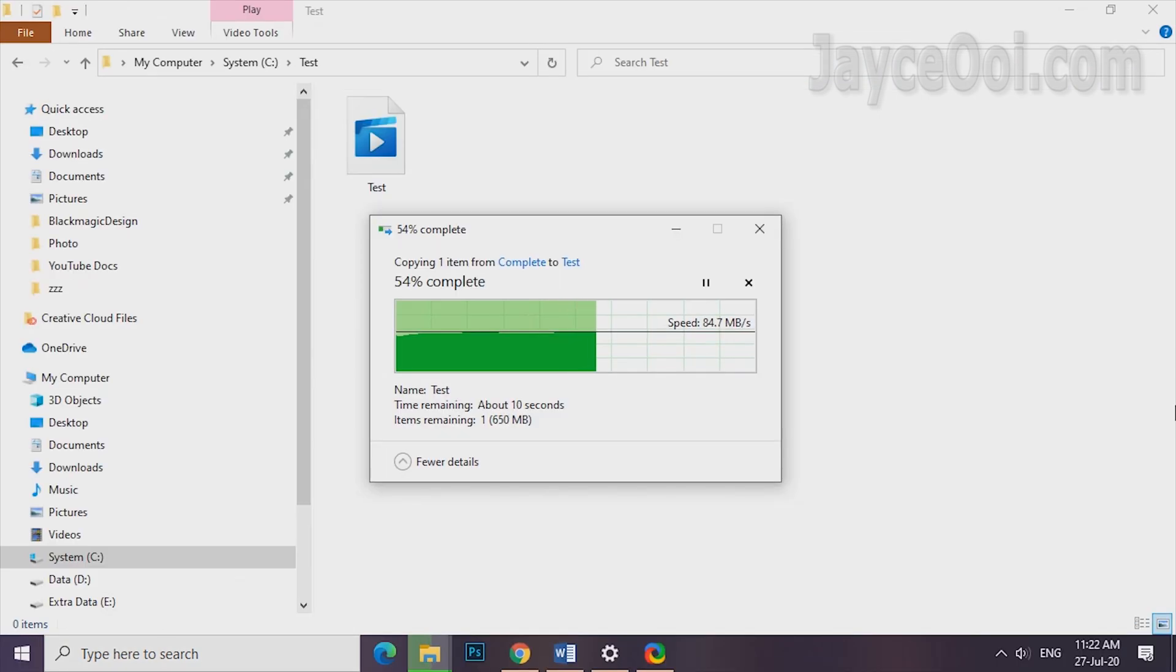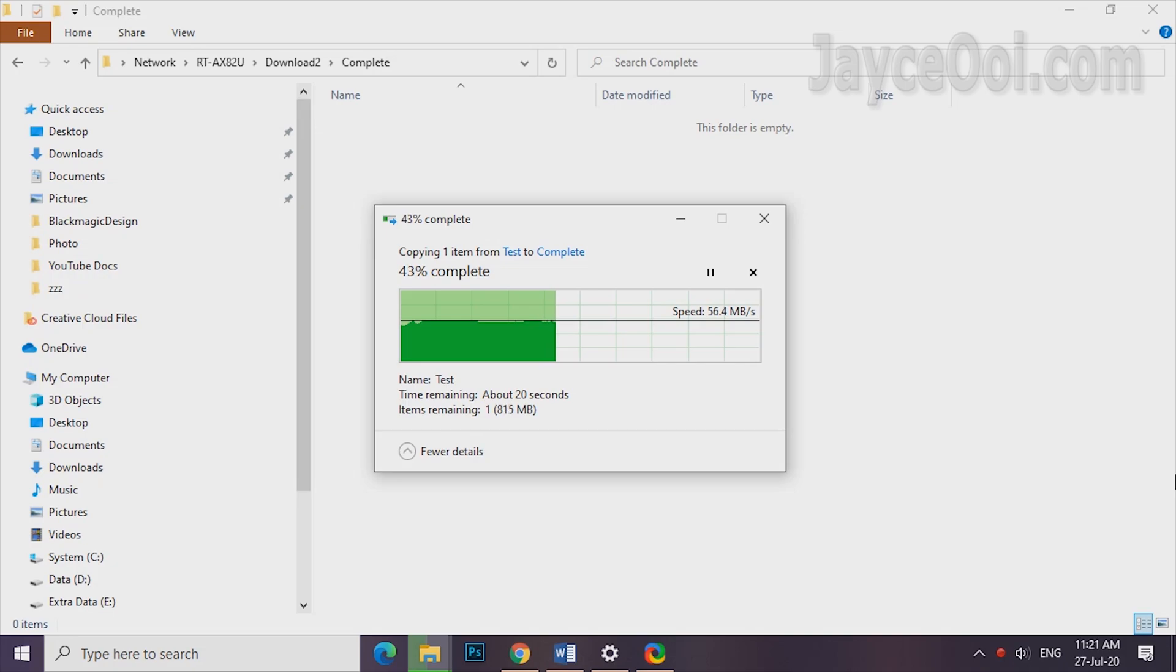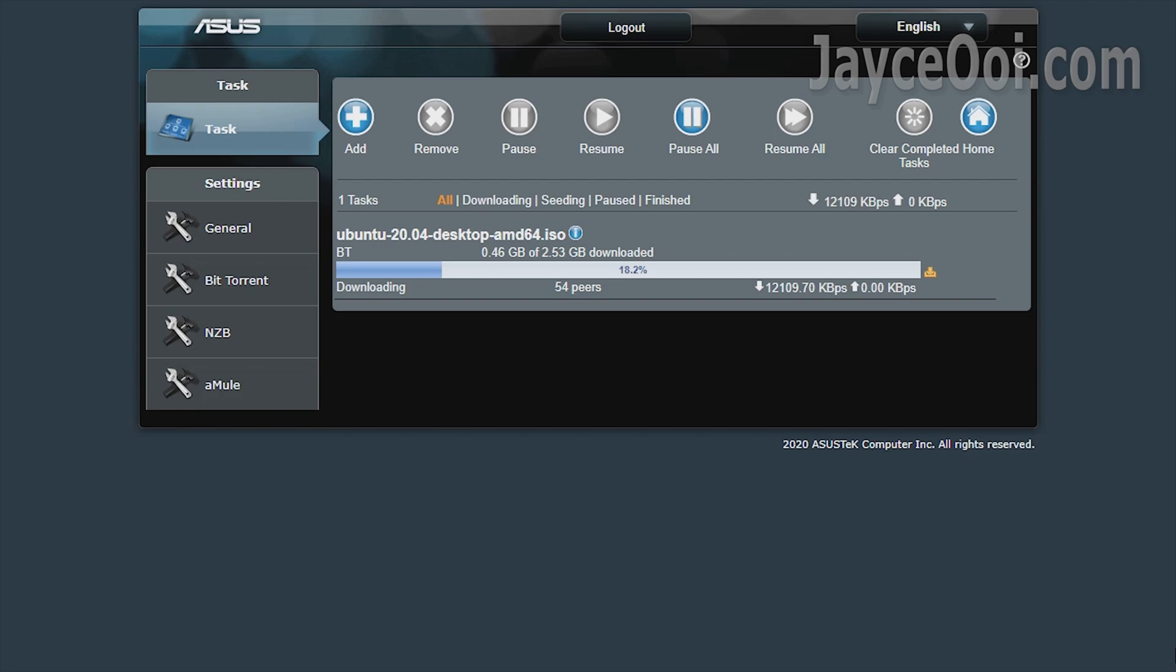RT-AX82U USB 3.2 Gen 1 performance is decent. 84Mbps for reading and 57Mbps for writing. More than enough for multiple people to stream 4K video directly from USB hard drive smoothly. Don't forget the useful download master that takes over your PC for file downloading. Save more electric bill with it.